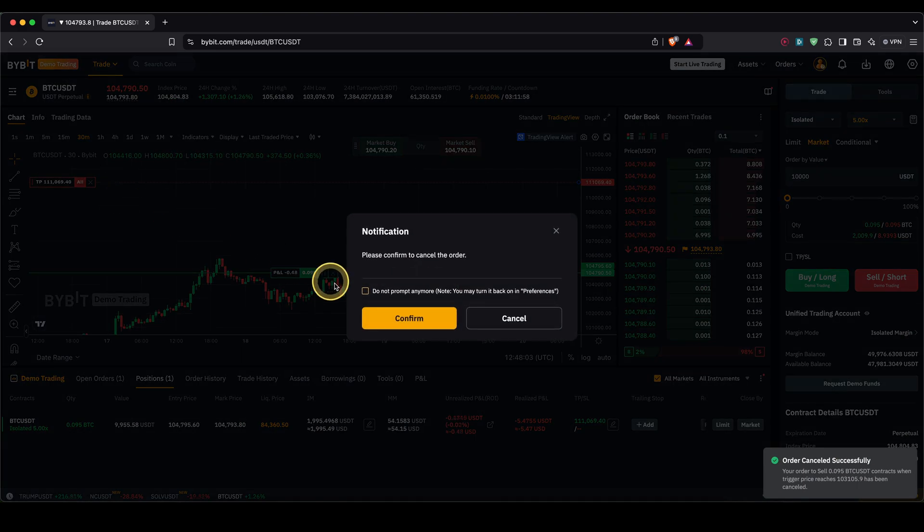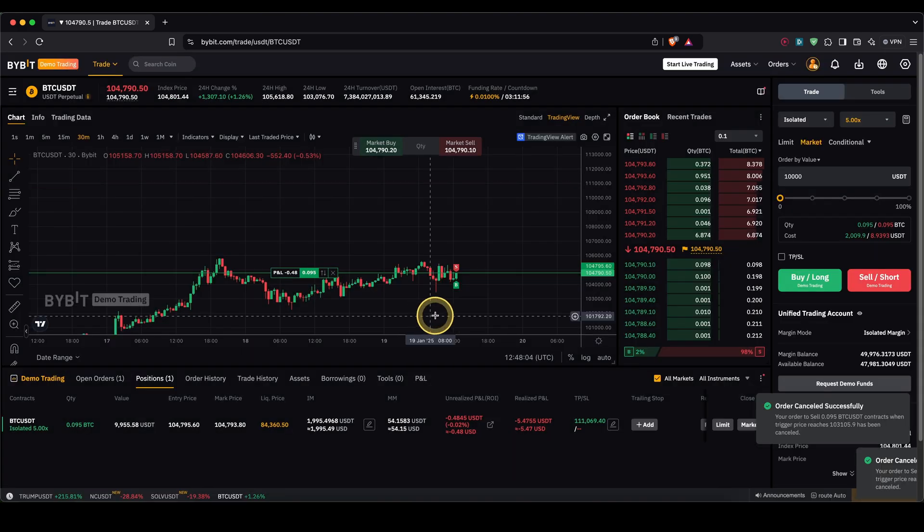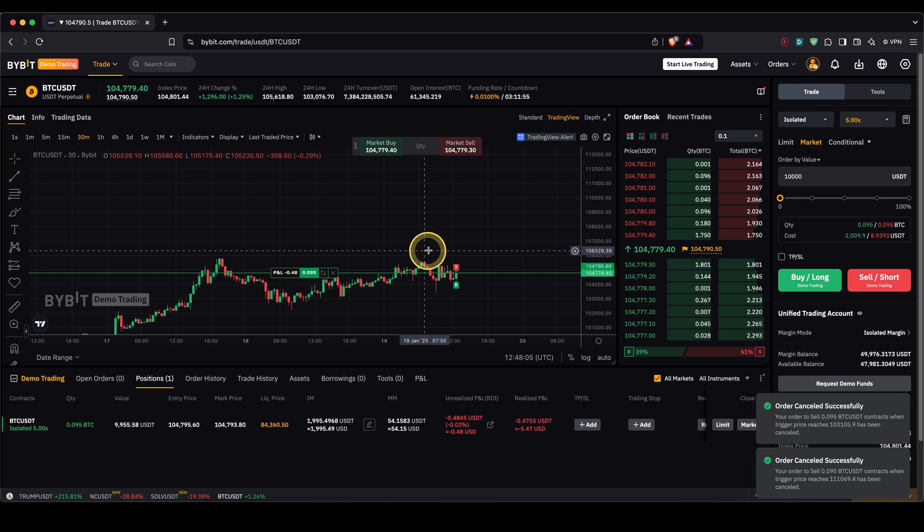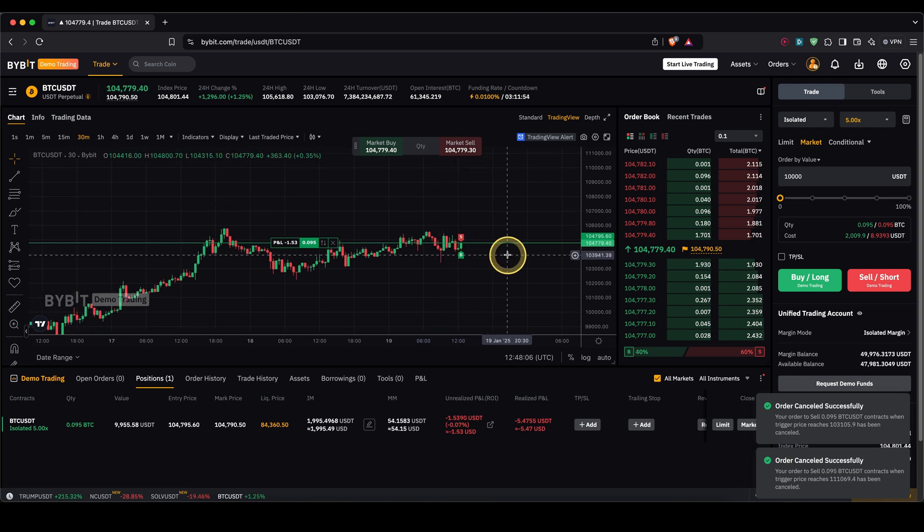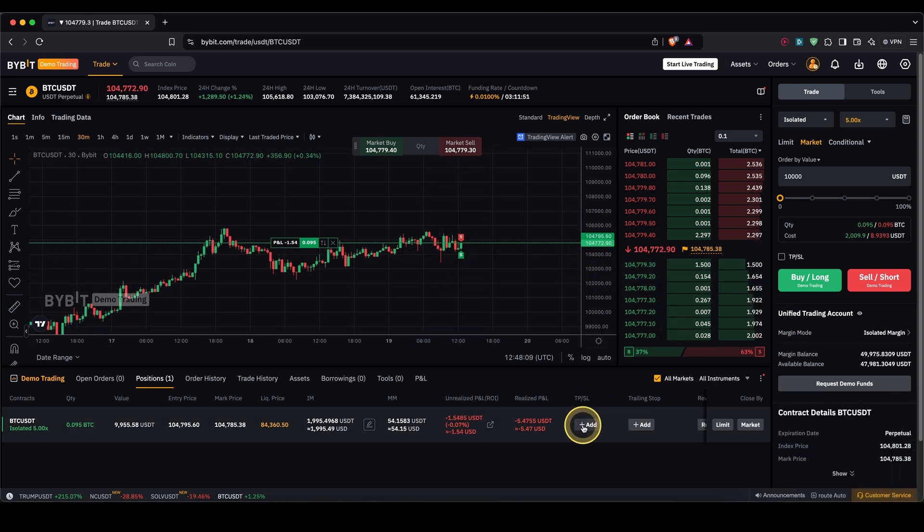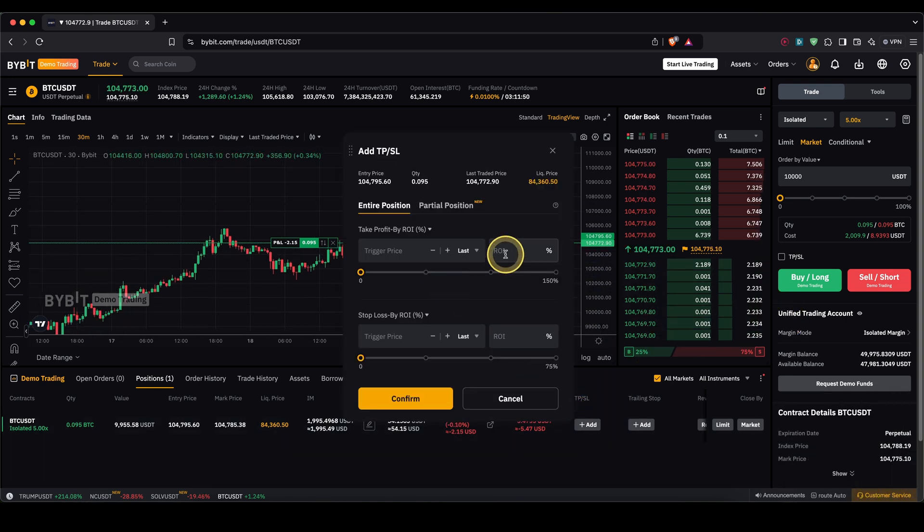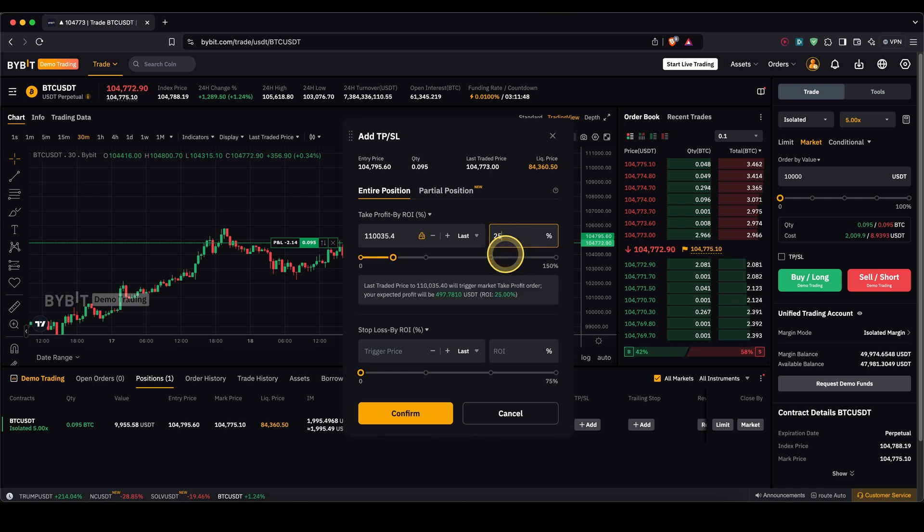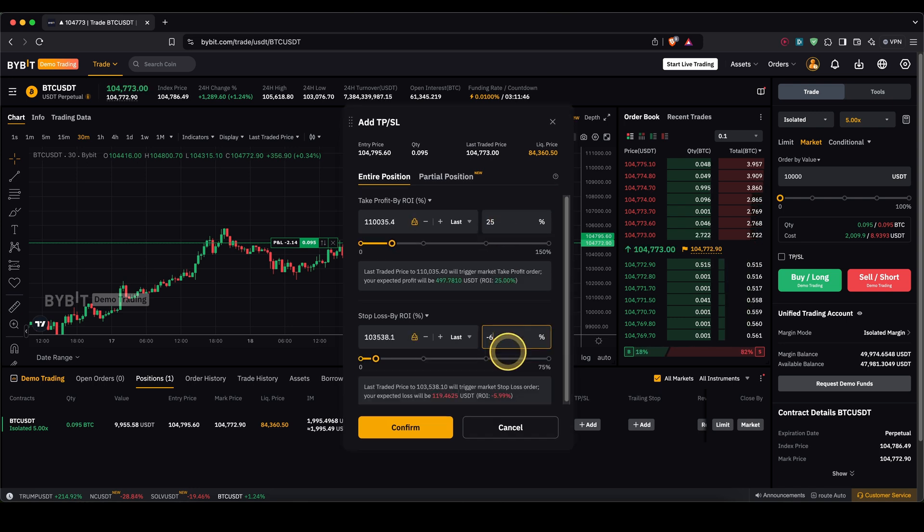And I also want to show you how you can do that later on. So if you already have your position opened and you don't have them added at the beginning you can still do that by just clicking here on add and again type in for example 25% profit and let's say 6% loss confirm and you will have that set up.